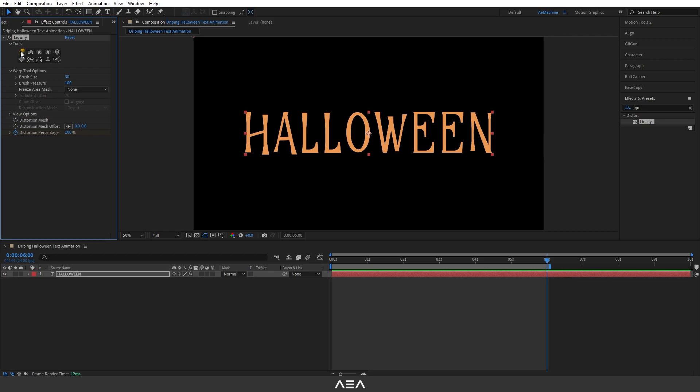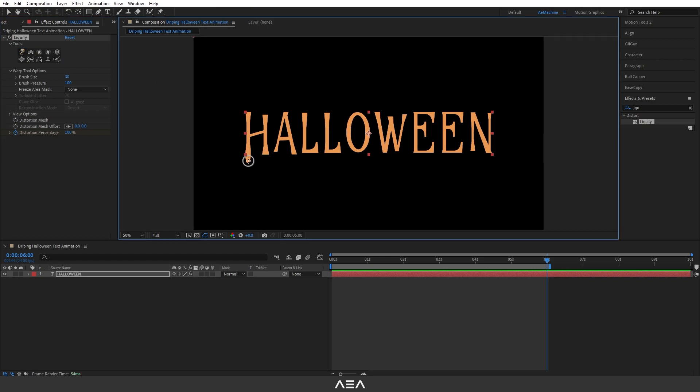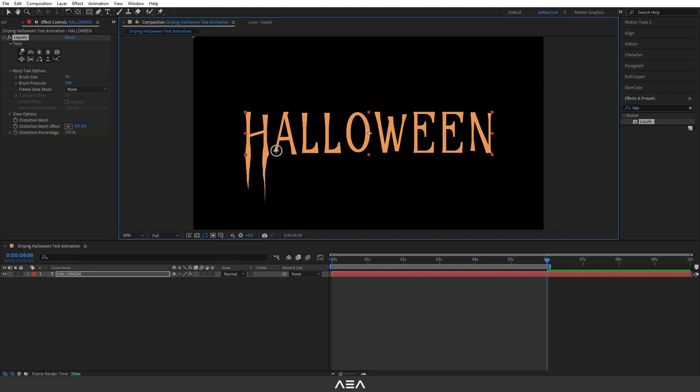Now let's drag this like this. As you can see, this will add a little bit of organic line. Now take your time and do it slowly. I will speed up this process.